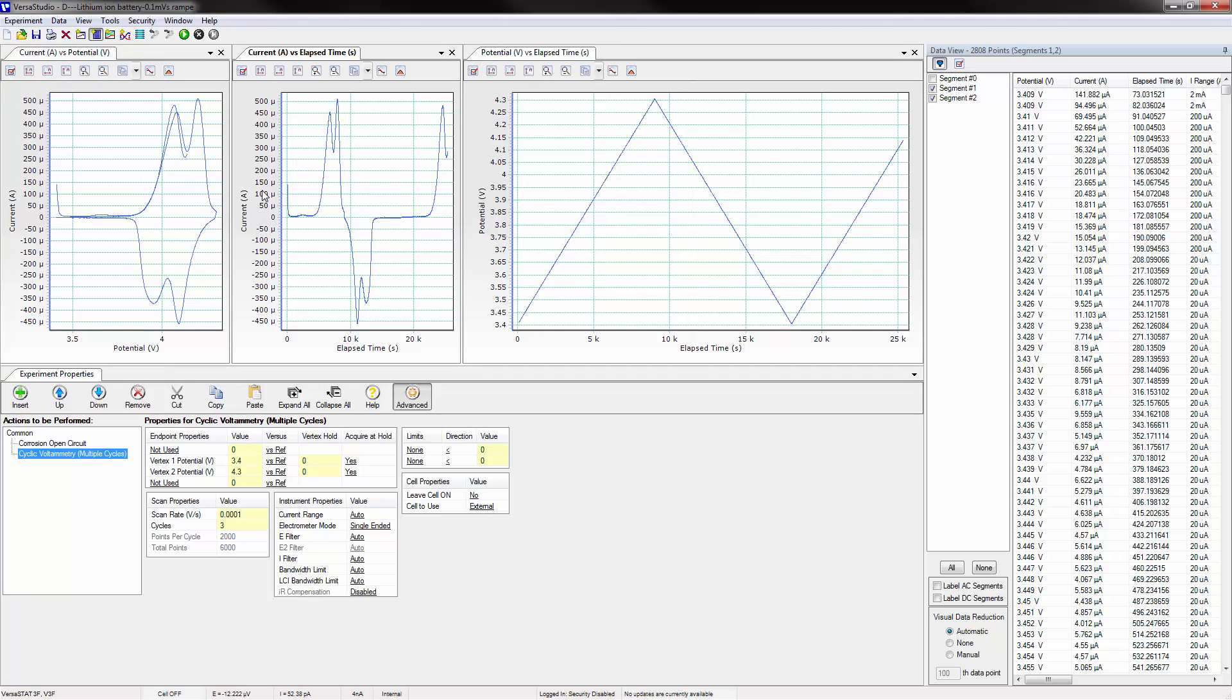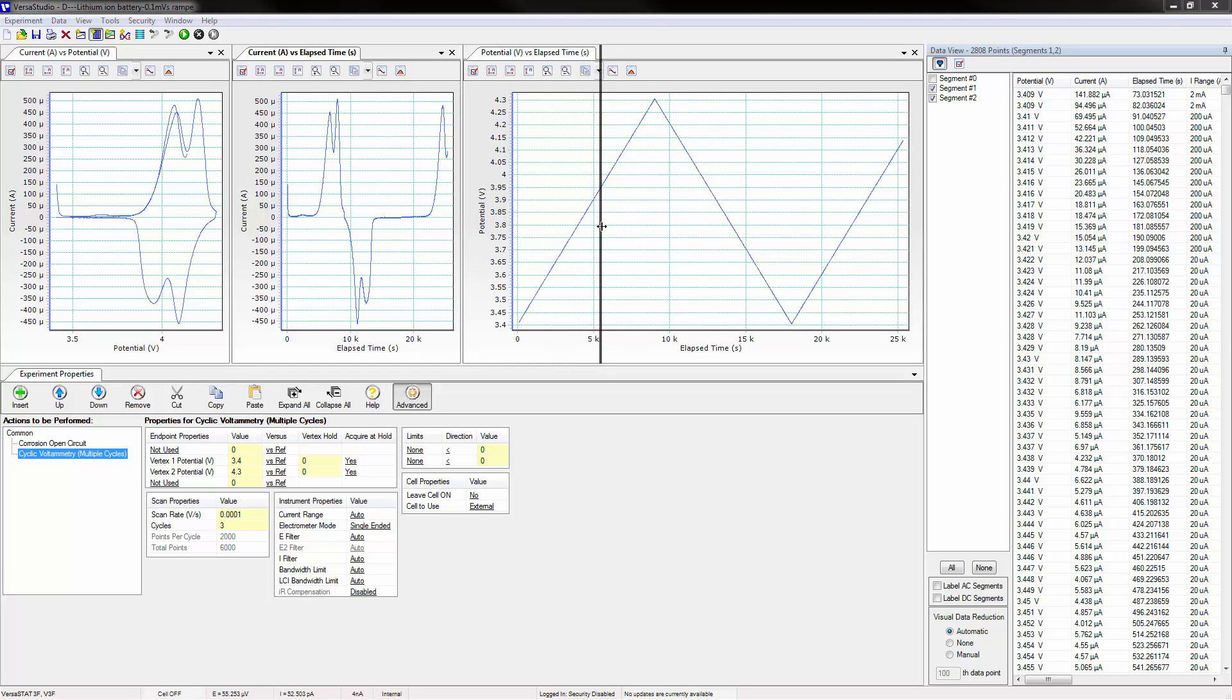With three graphs side by side, the need to resize the various windows becomes apparent. Look for the resize icon, left click, and drag.